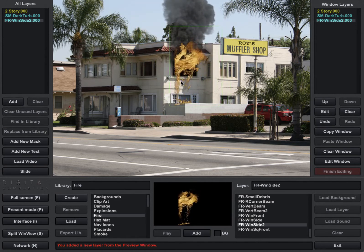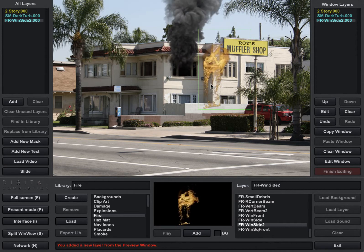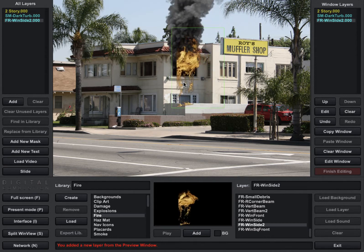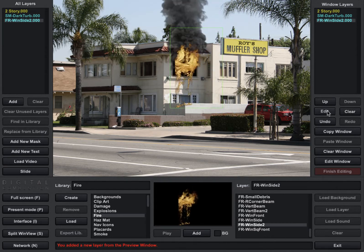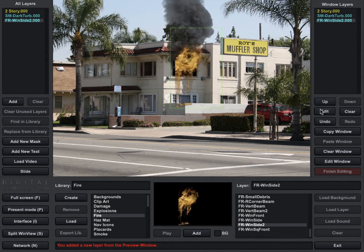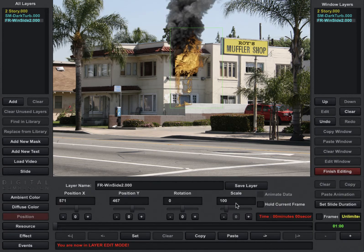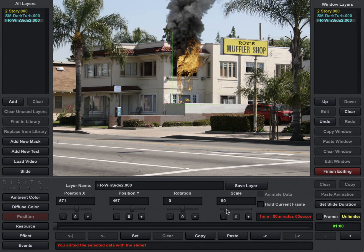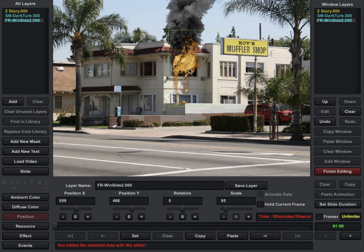So now what are we going to do with this? This is great-looking fire but it doesn't really fit that window — but we're going to fix that. Like we did with the smoke, I'm going to go ahead and edit this and I can change the scale, rotation, and all that. I'm going to line up that hard edge right along the hard edge of that window, and I think that's good.